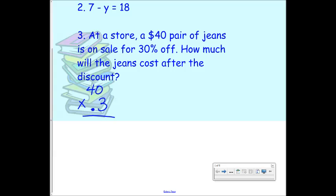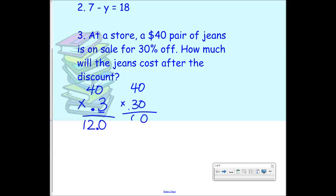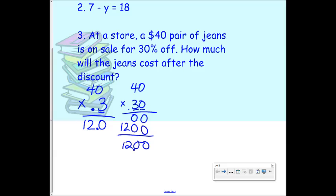So I end up with 120, and I move my decimal over once because I have one number behind it. You could also do it as 40 times 0.30 — it's the same thing. You just end up with another zero and you move your decimal over twice because there are two numbers behind it. But either way, you should end up with the answer 12. So 12 is the discount.